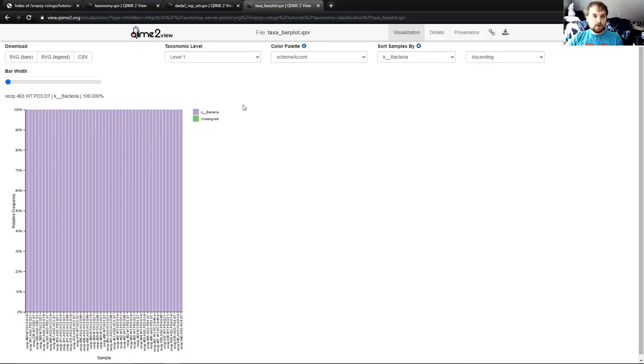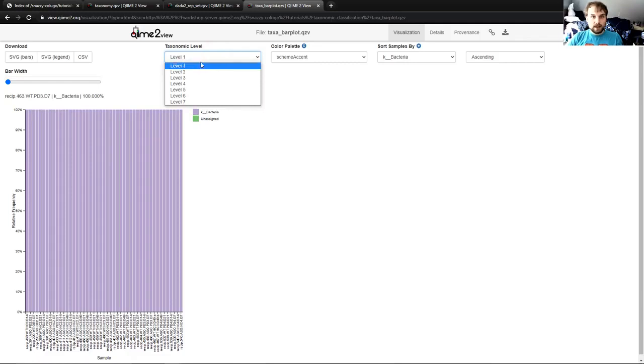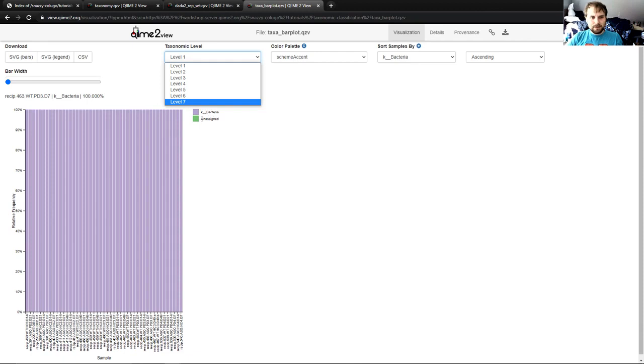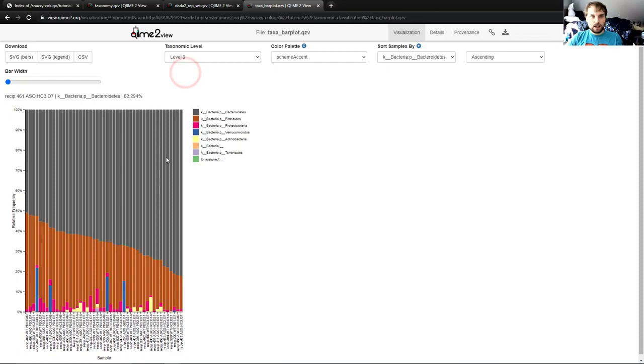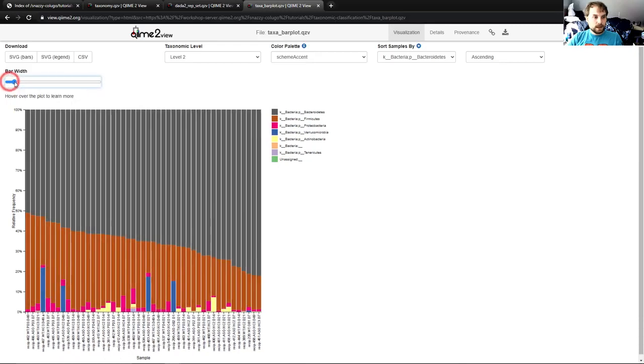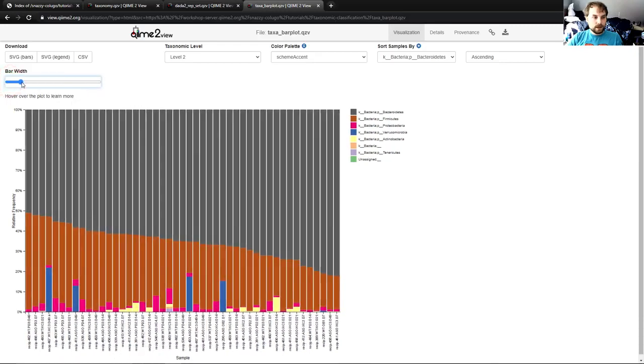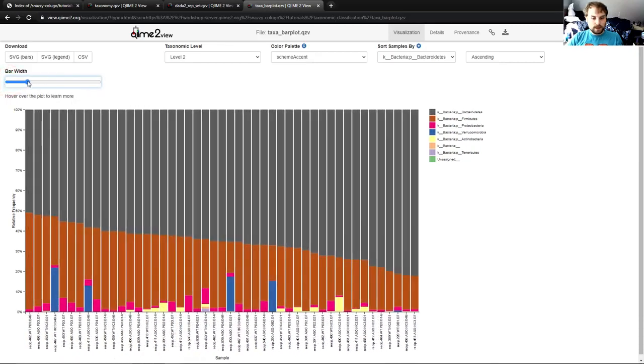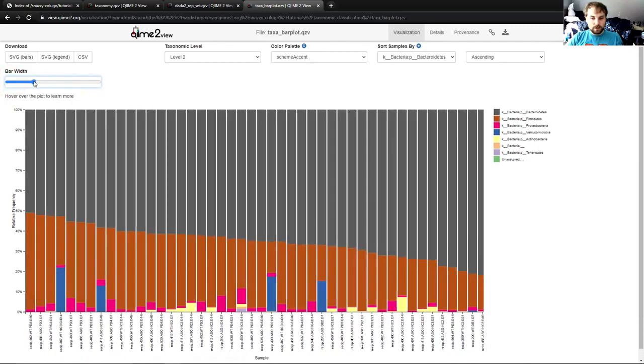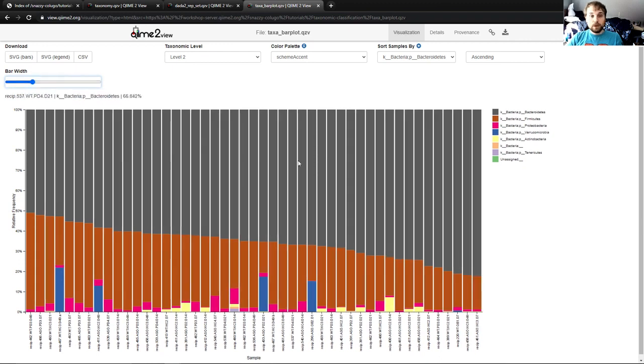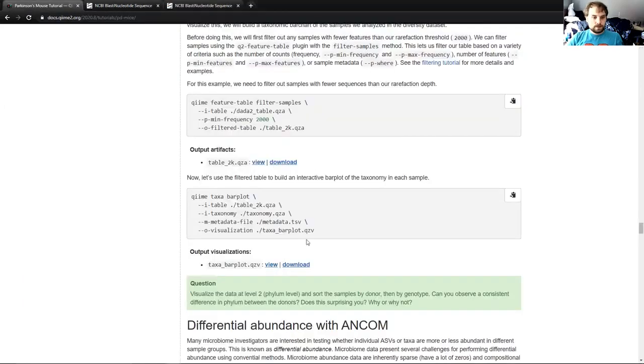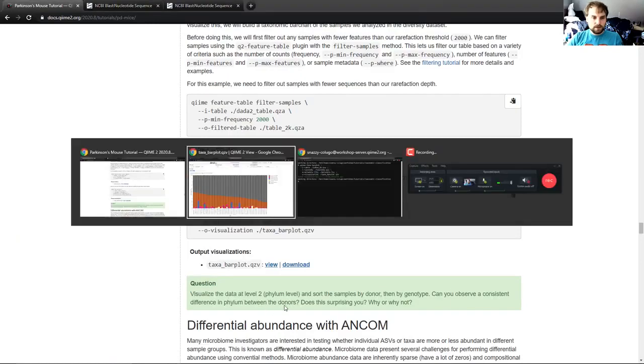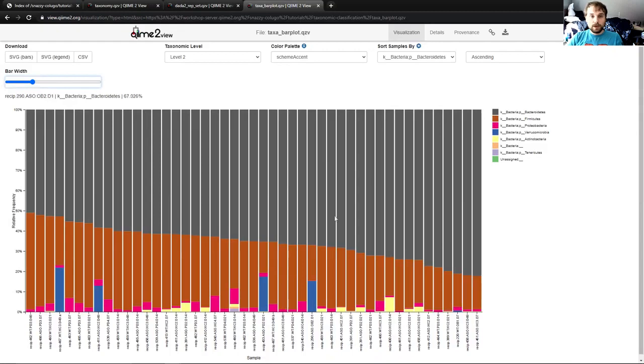And the first thing I'm going to do is to change the taxonomic level from level 1 kingdom to level 2 phylum, because everything we have is in the kingdom bacteria, and maybe a tiny bit of unassigned here. So this isn't very interesting to look at. But if I change it to phylum, now we have more variety. The next thing I'm going to do is take this bar width slider and slide it over as far as I can without moving any samples off the right. And you can see that blew up the viz and made it much more easy to look at. So let's go look at that question again. Sort by donor, then by genotype. Can you observe a consistent difference in phylum between the donors? How do we do that?